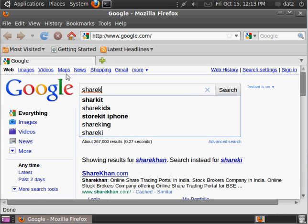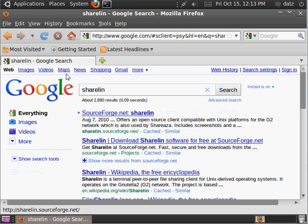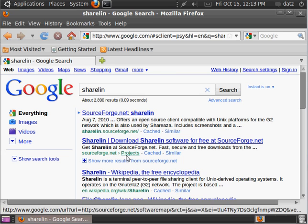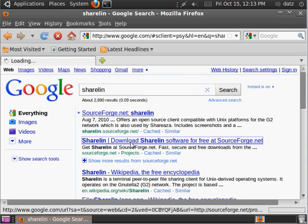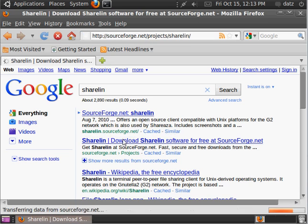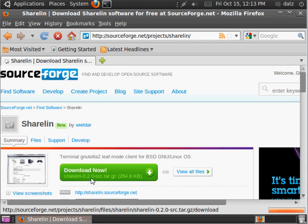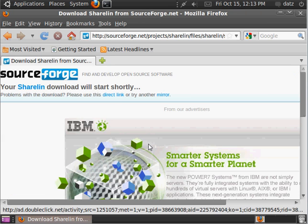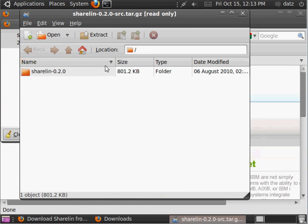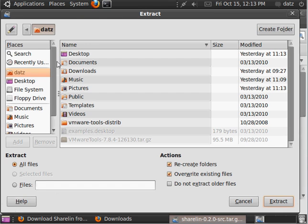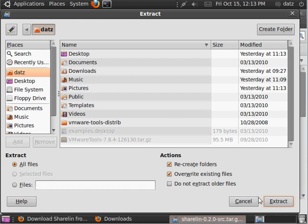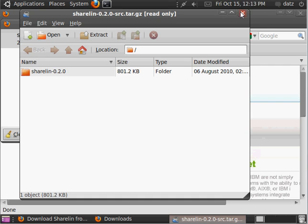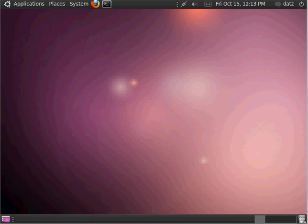So first off, we're going to do a Google search for ShareLin. We're going to go to their SourceForge website and get the source code in the form of a tarball. I'm just going to open that and extract it right away to my home directory.